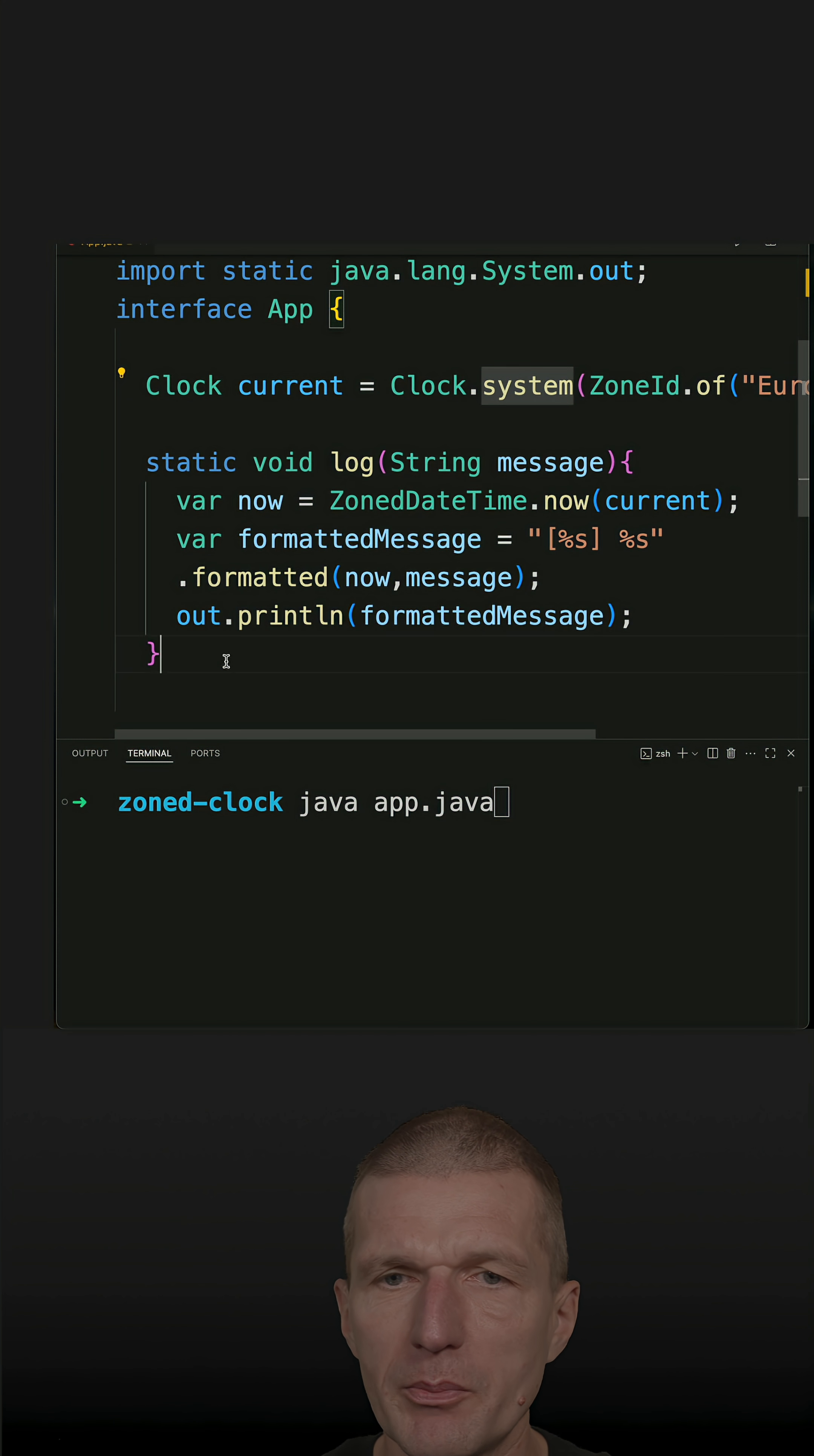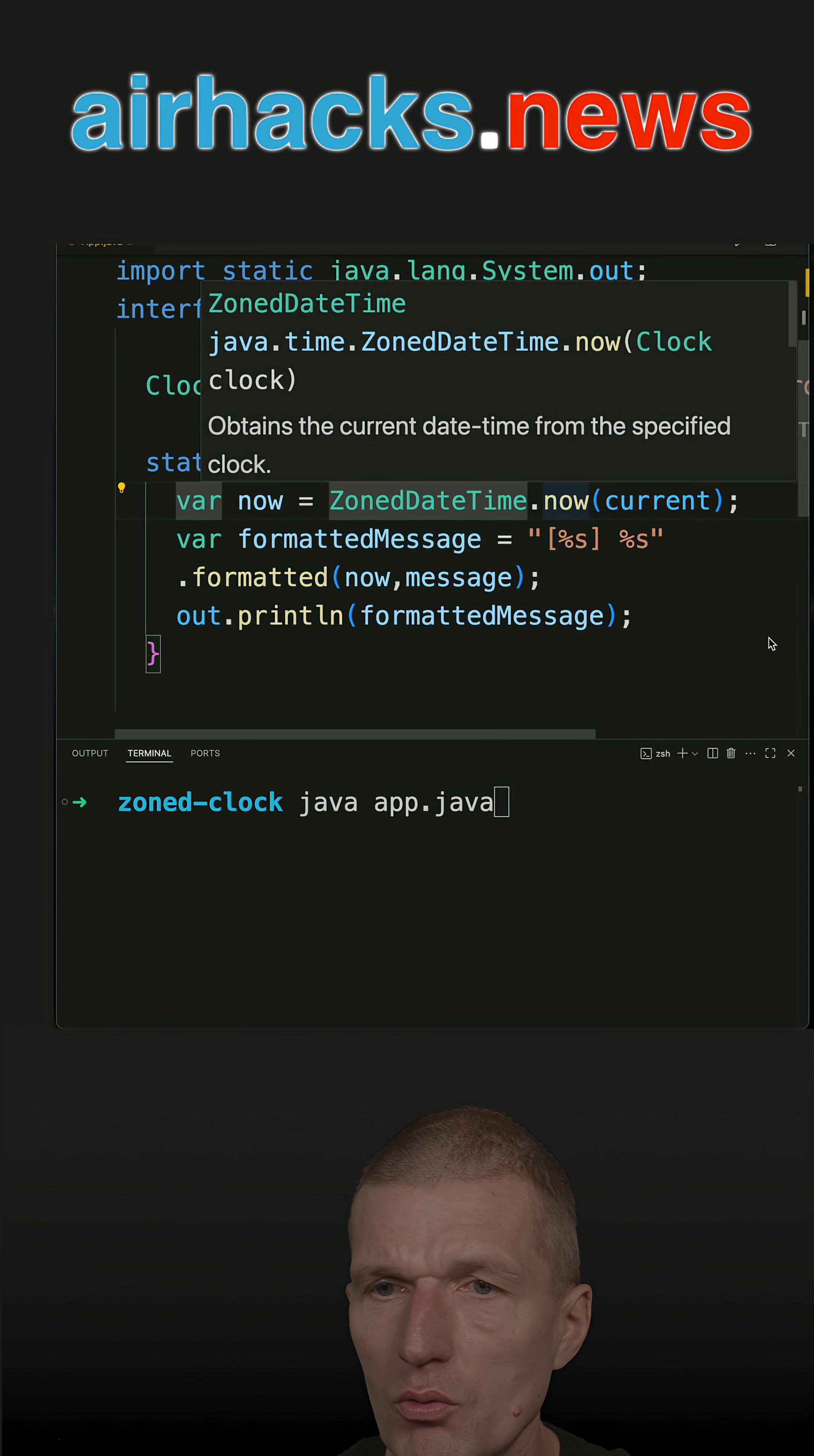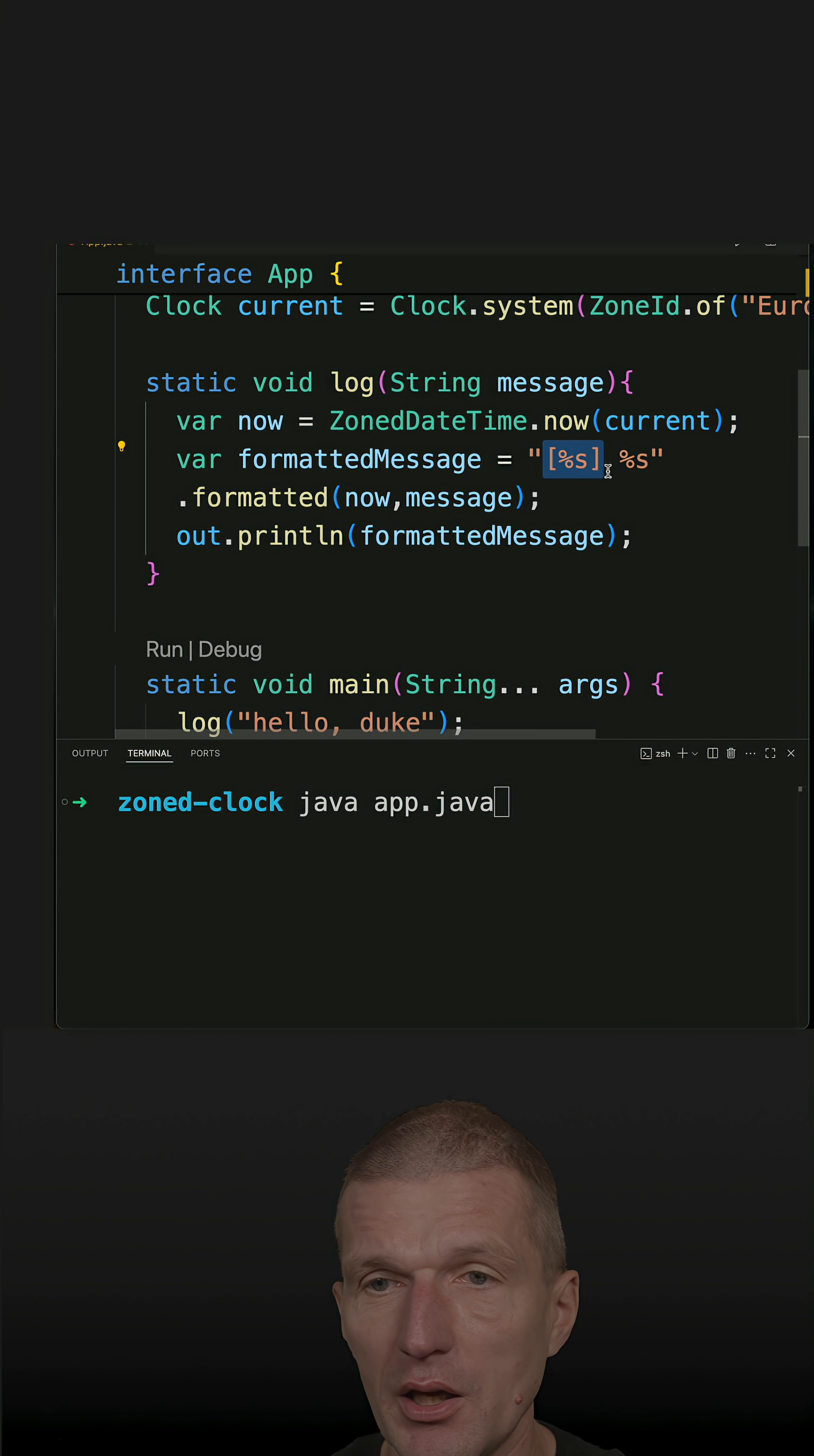The method log is just an example for a logging output. So what happens here, I'm using the ZonedDateTime.now configured with the clock and I'm just invoking log with hello duke, and this is going to be replaced by the time date and this by the message.